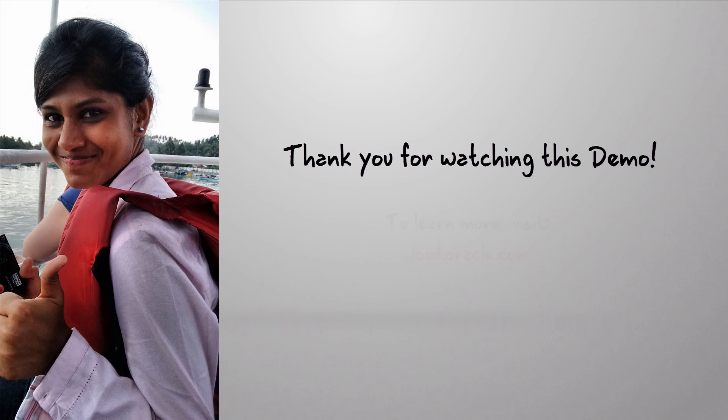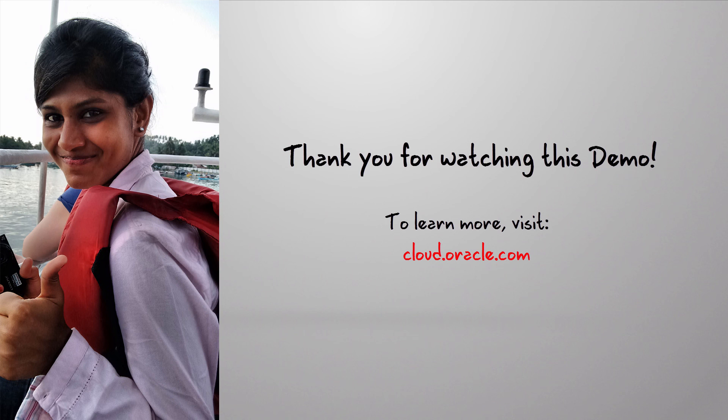This brings us to the end of this demonstration. Thank you for watching this demo. To learn more, visit us online at cloud.oracle.com.